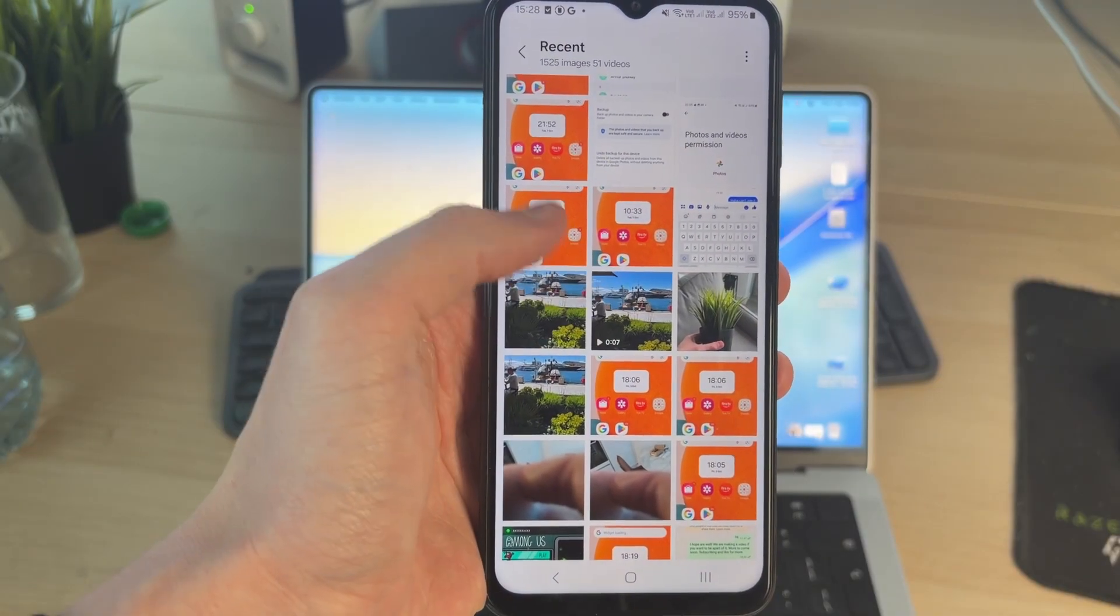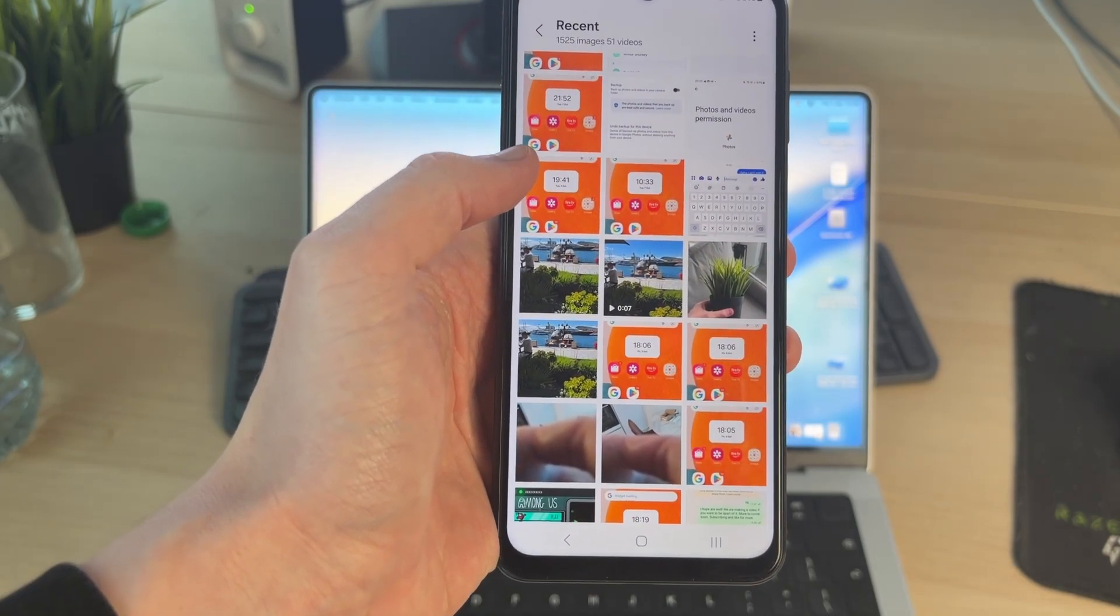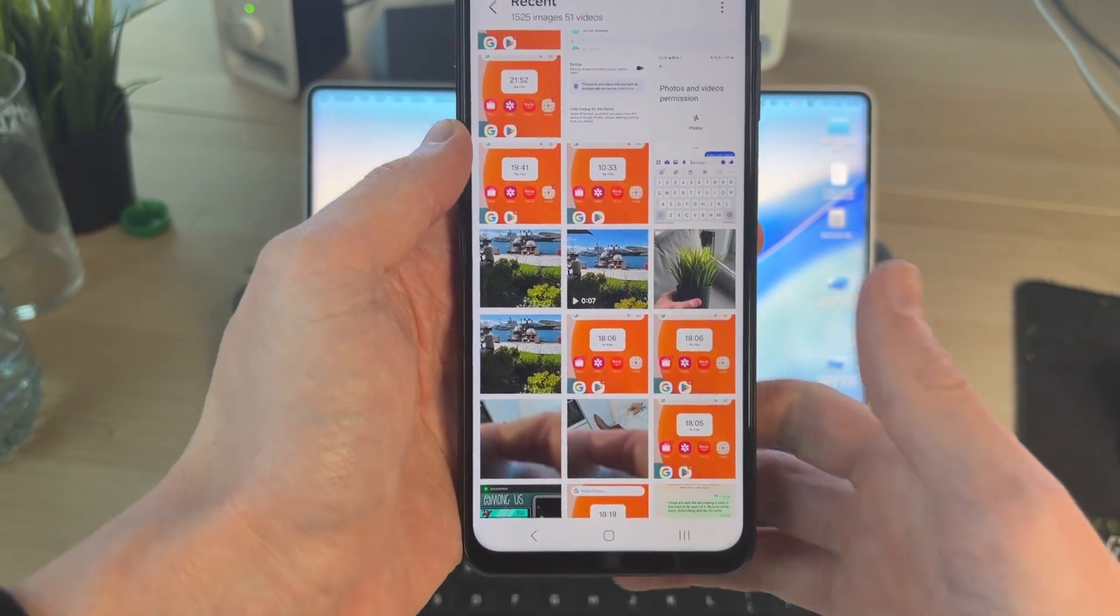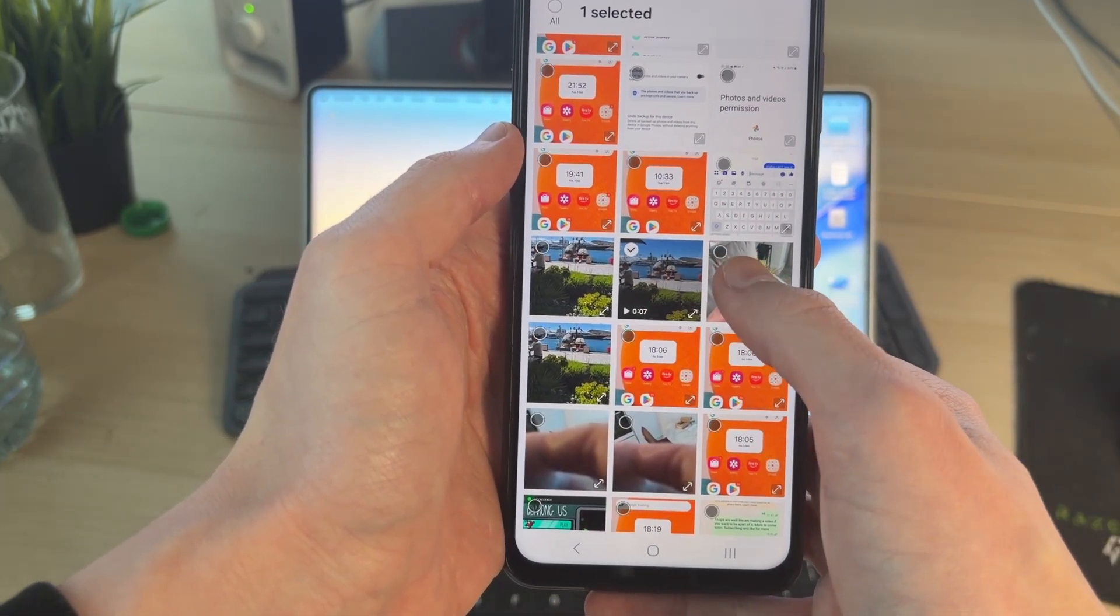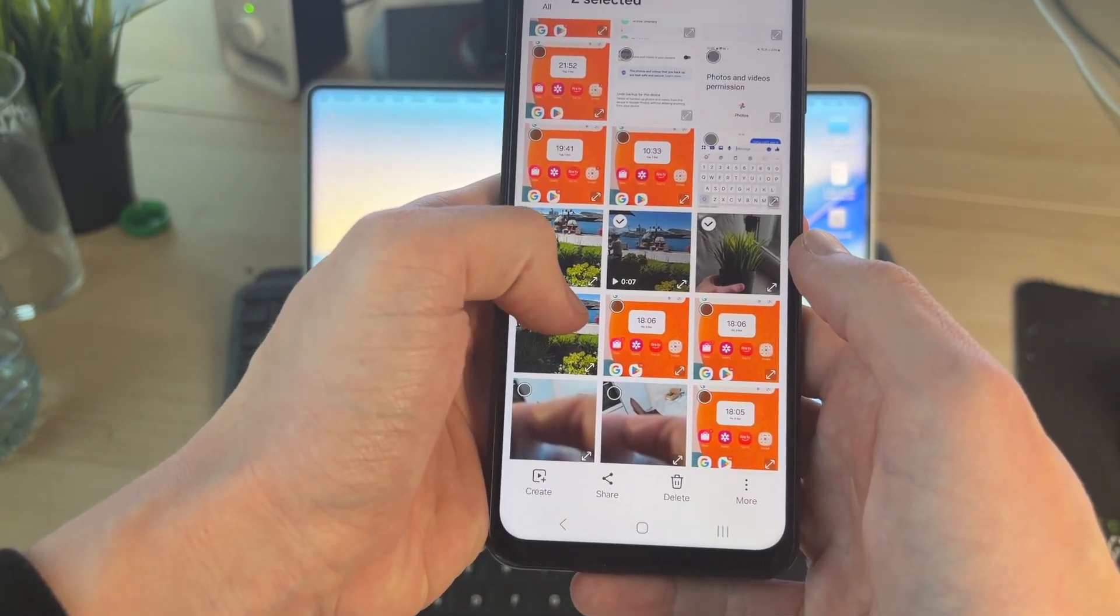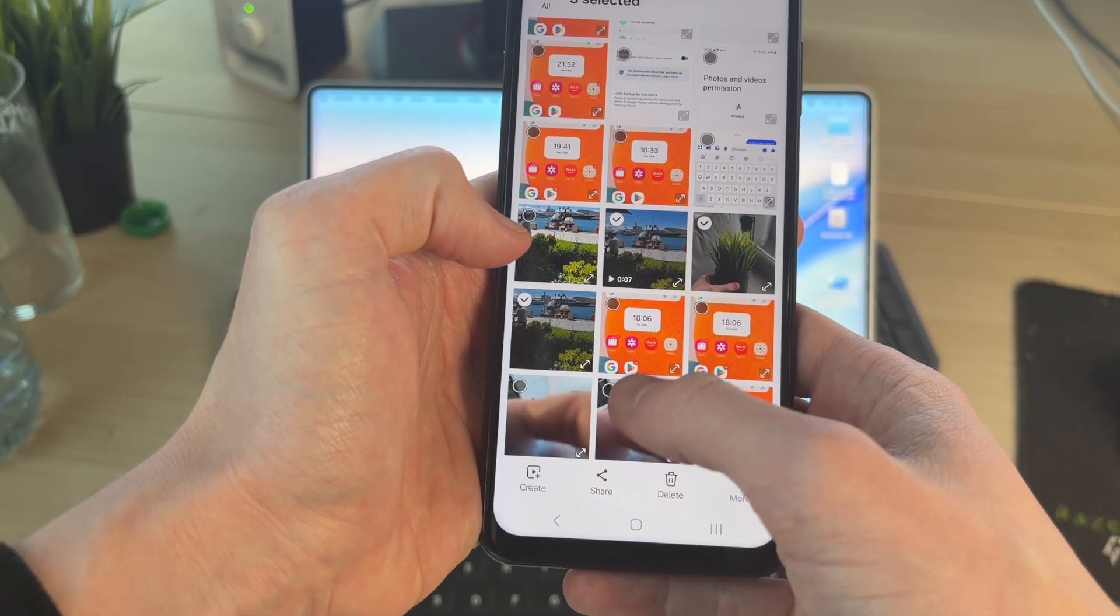Go and open up the gallery. You can come into the folder or album where you've got the photos and videos you want to do this with, and you can tap and hold and start selecting them like so.